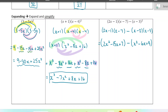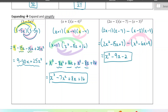A common mistake students make is they forget that the subtraction applies to all of the terms in that second bracket. So we get x squared — negative 15x minus negative 6x — so that would be negative 9x. And then 7 minus 9 would be negative 2. So that's our final answer there.